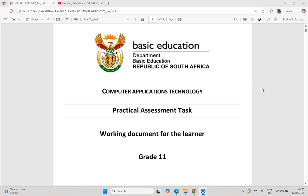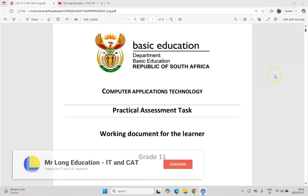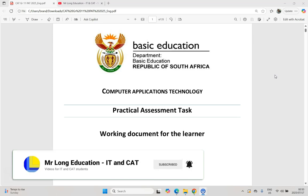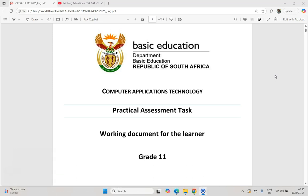Welcome to our grade 11 CAT — Computer Application Technology — students. This video is going to go through phase one of your PAT, and this is particularly for grade 11s. What I'm going to do with this video is talk about how to get started with your phase one.